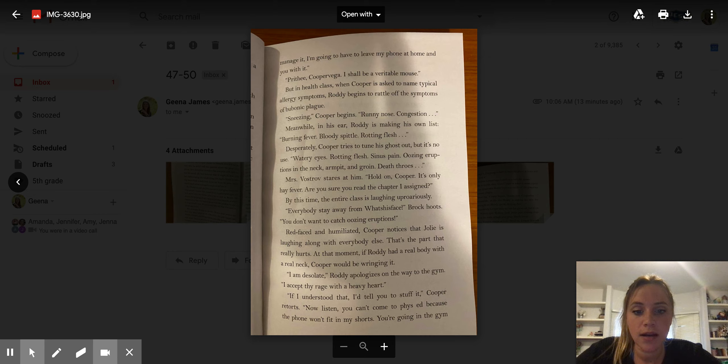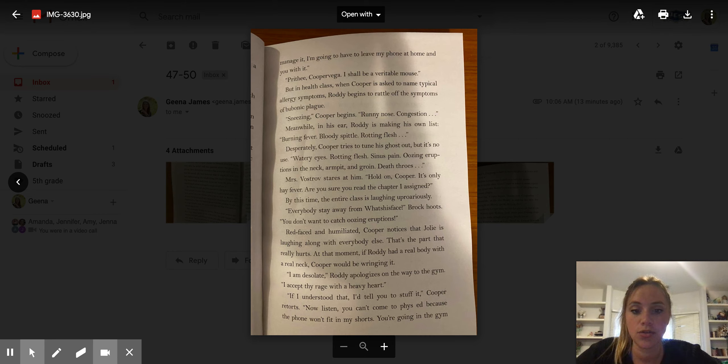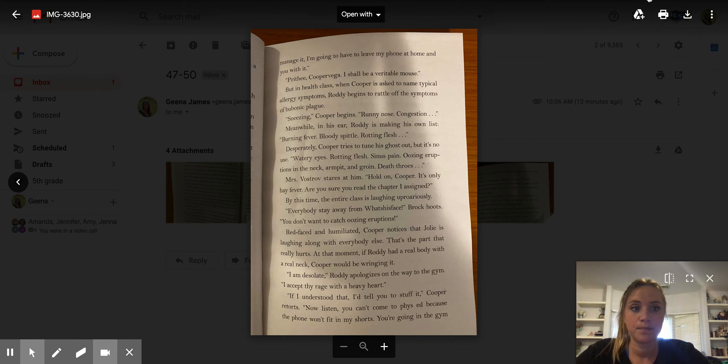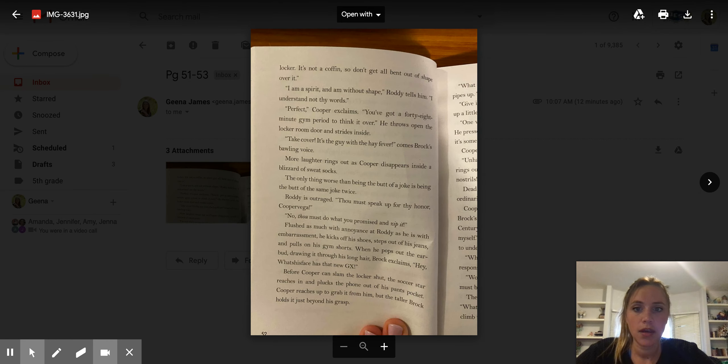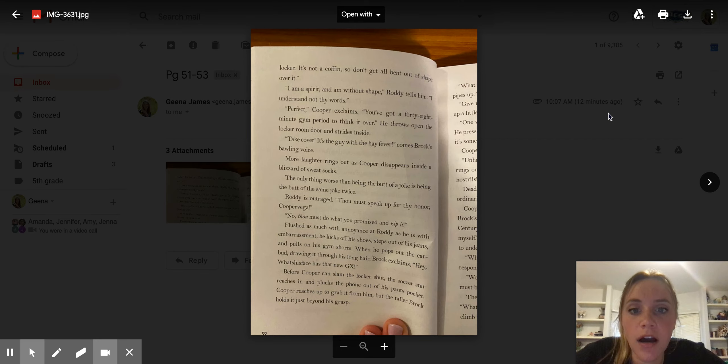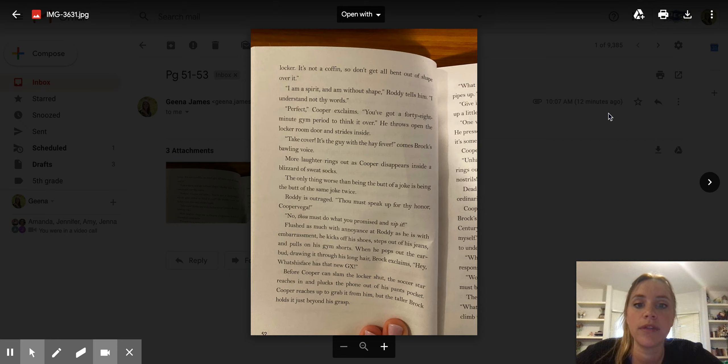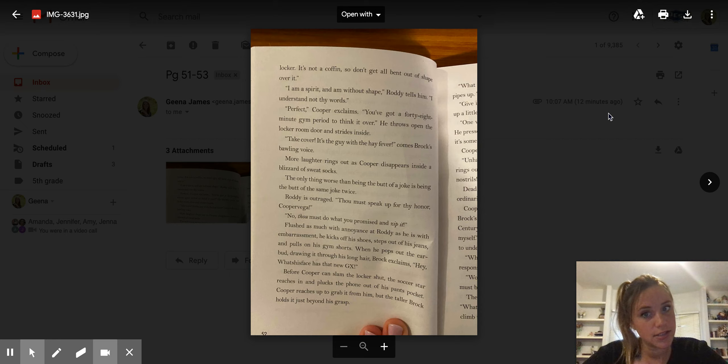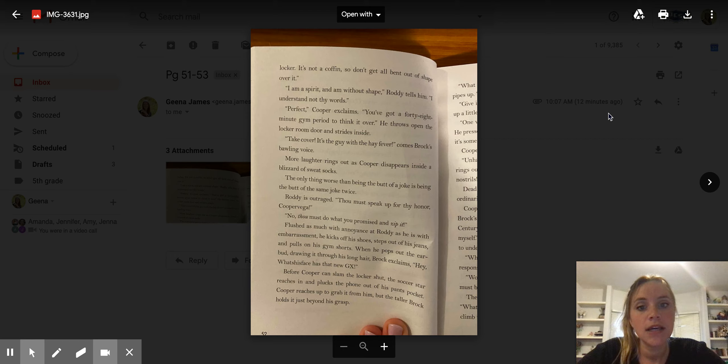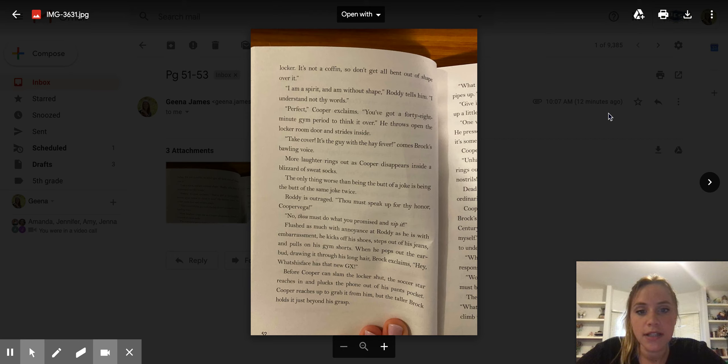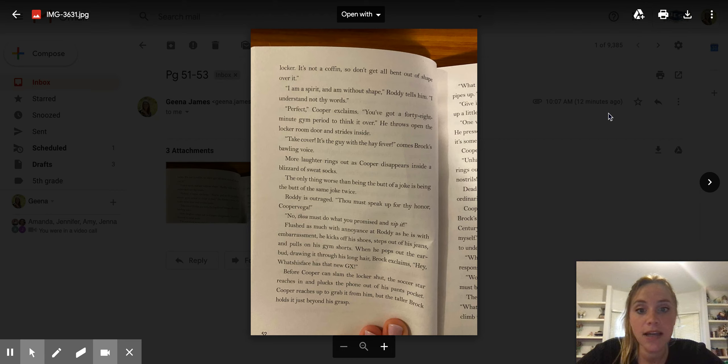Now listen, you can't come to phys ed because the phone won't fit in my shorts. You're going in the gym locker. It's not a coffin, so don't get all bent out of shape over it. I'm a spirit and I am without shape, Roddy tells him. I understand not thy words. Perfect, Cooper explains. You've got a 48-minute gym period to think it over.